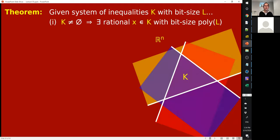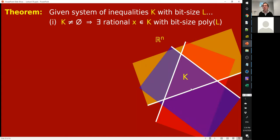Let's think about how to prove this. I'll try to draw a picture here. This is R^n — well, n is kind of like two on my slides, but it's like R^n. And here we have like three inequalities depicted and their intersection is not empty. It's this triangle K.